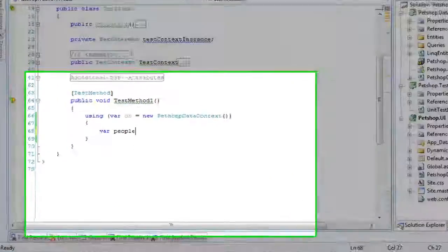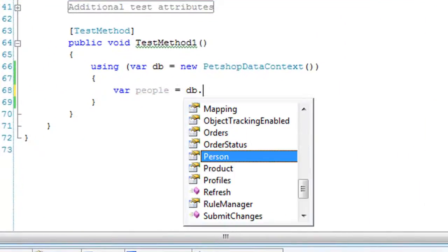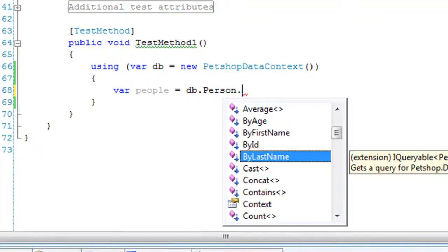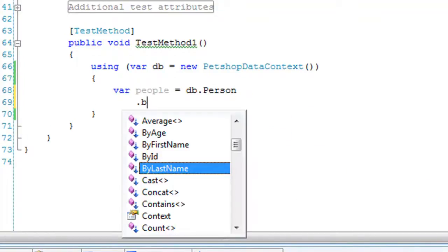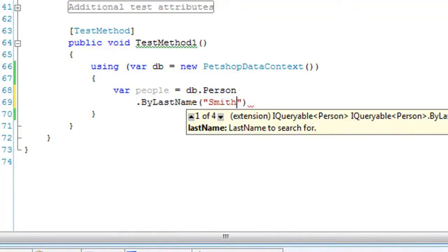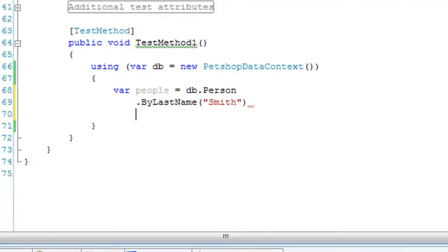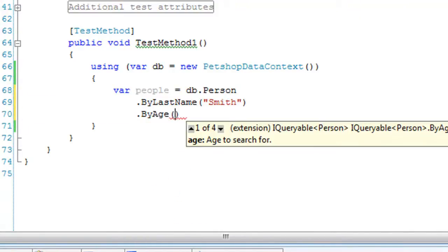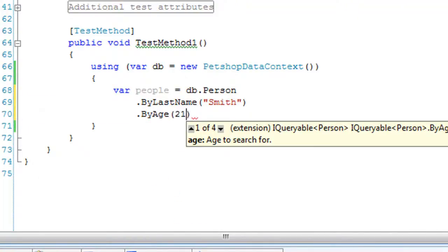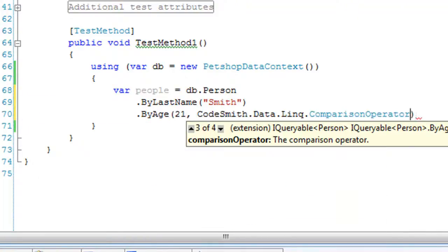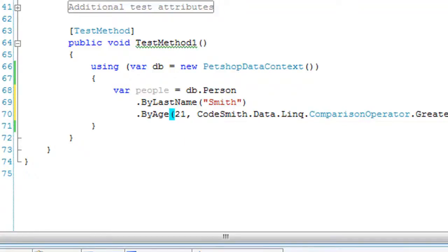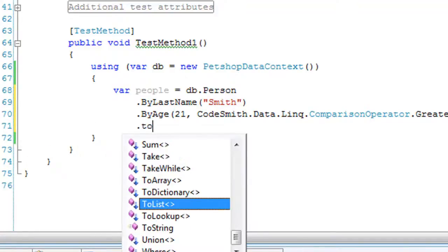So say you want to query the person table. Say you want to find somebody whose last name is Smith, you can do by last name Smith. And then say you want to find everybody who's older than age 21. You can chain that together and add a by age, and you can use a comparison operator and say, I want to find people older than 21 or greater than 21.